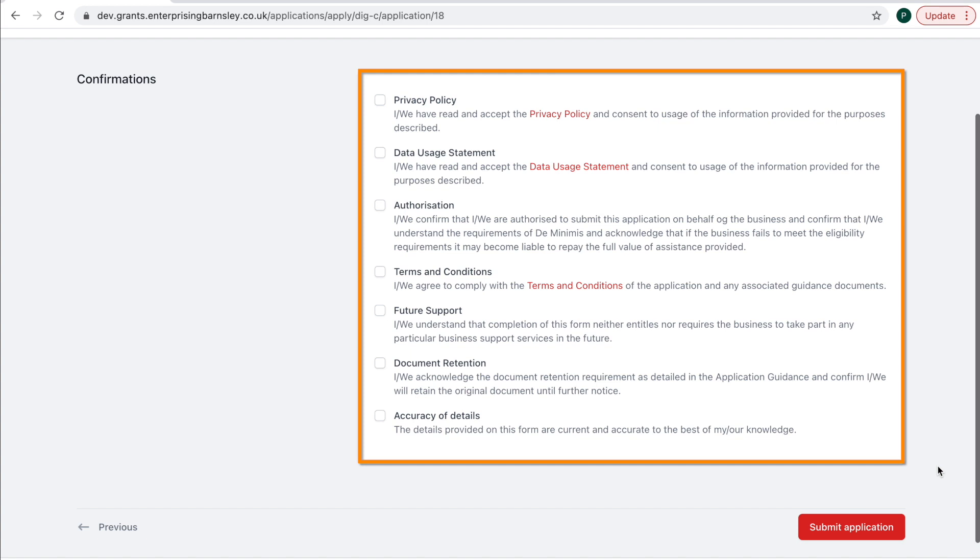Section 3: Confirmations. Please read and agree to the privacy policy, data usage statement and the terms and conditions of the scheme and make the necessary declarations before submitting your application.